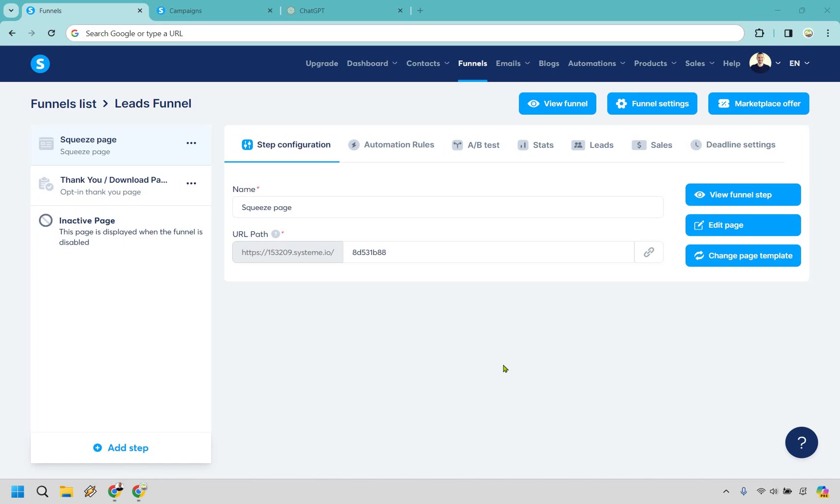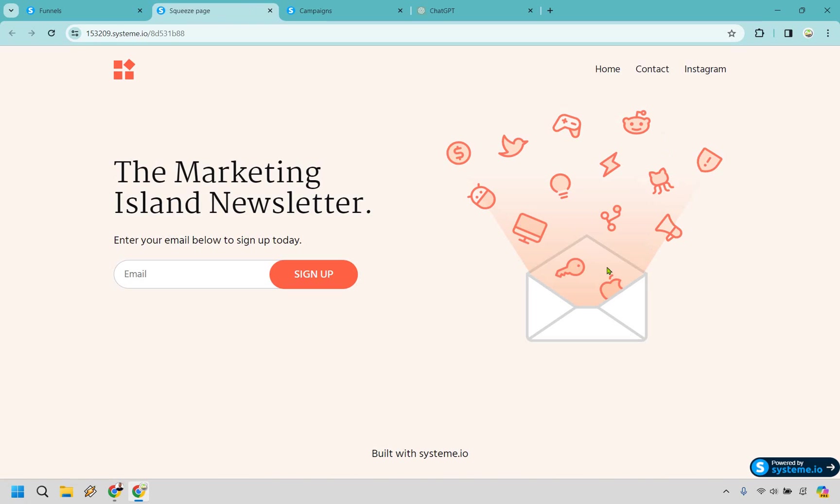The first thing I want to let you know is that you're going to have to have some type of funnel already set up. For this example, I just have a very simple squeeze page and a thank you page. It's a simple email opt-in where once they opt in, they get sent to another thank you page. I just want to make sure that's already set up.